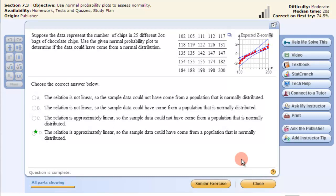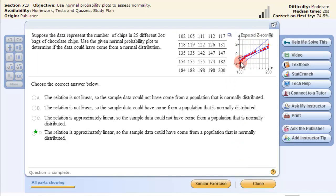In this video, we're quickly going to use StatCrunch to assess normality. They give the expected z-score graph here, so we can see that this is approximately normal because they're within the bounds and it's approximately linear.